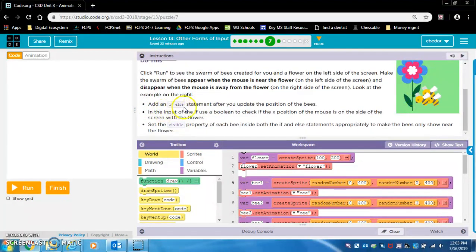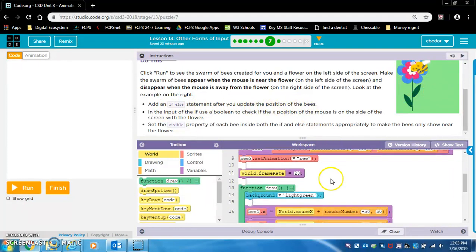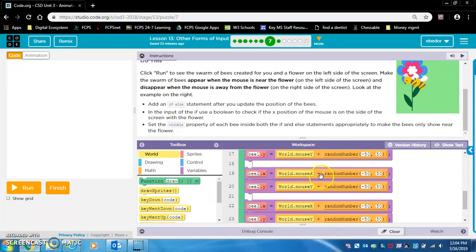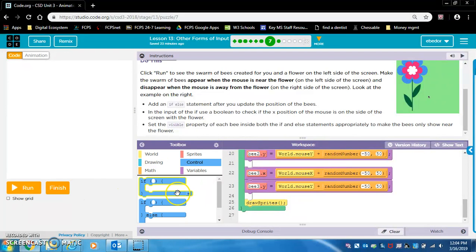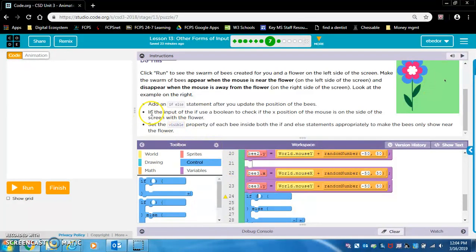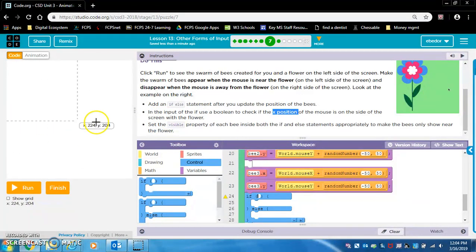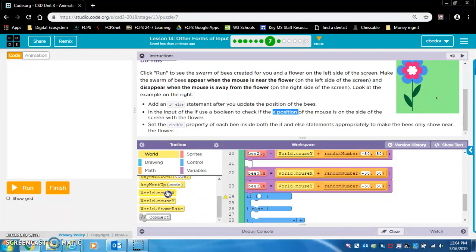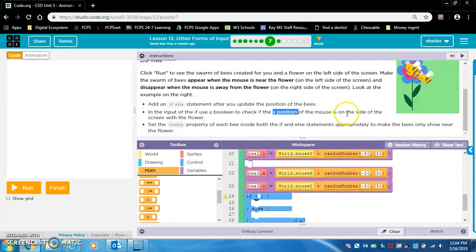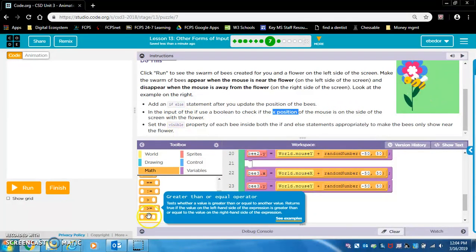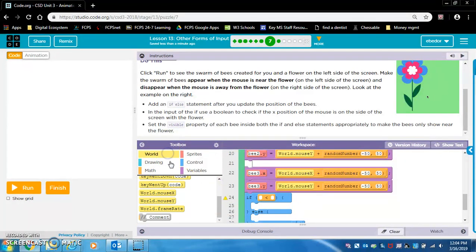We want to add an if-else statement after you update the position of the bees. Let's look in the draw loop. In the input of the if, use a boolean to check the x position of the mouse — if it's on the left side of the screen with the flower, that's x less than 200. So that's going to be world.mouseX. If world.mouseX is less than 200.